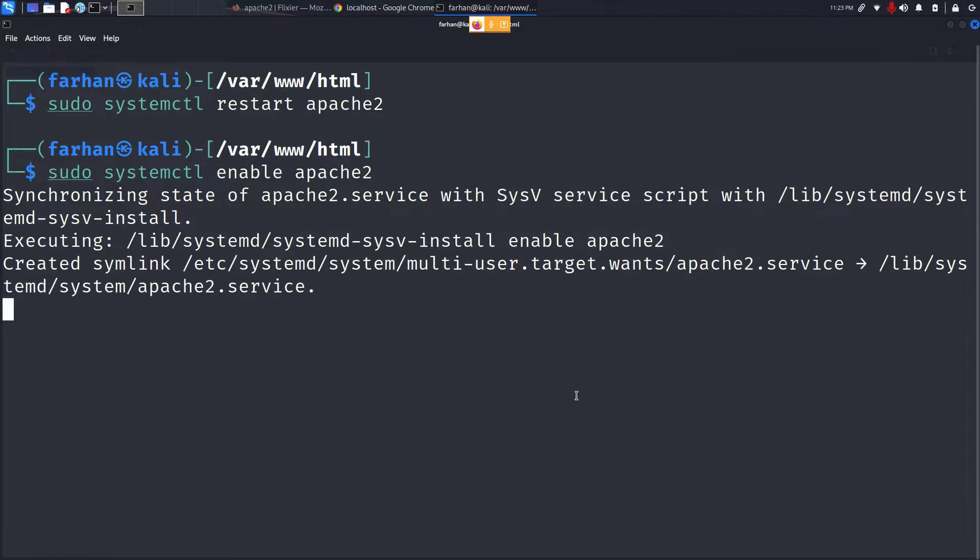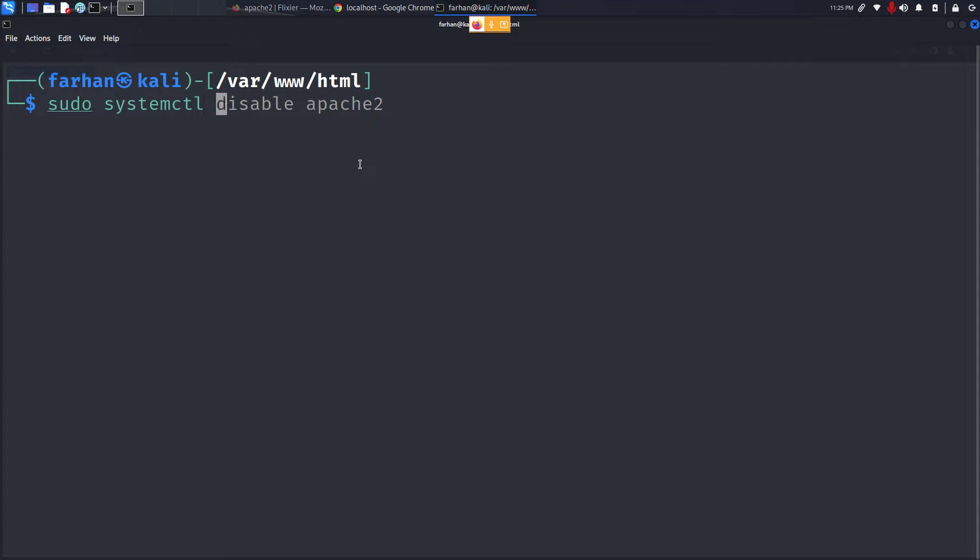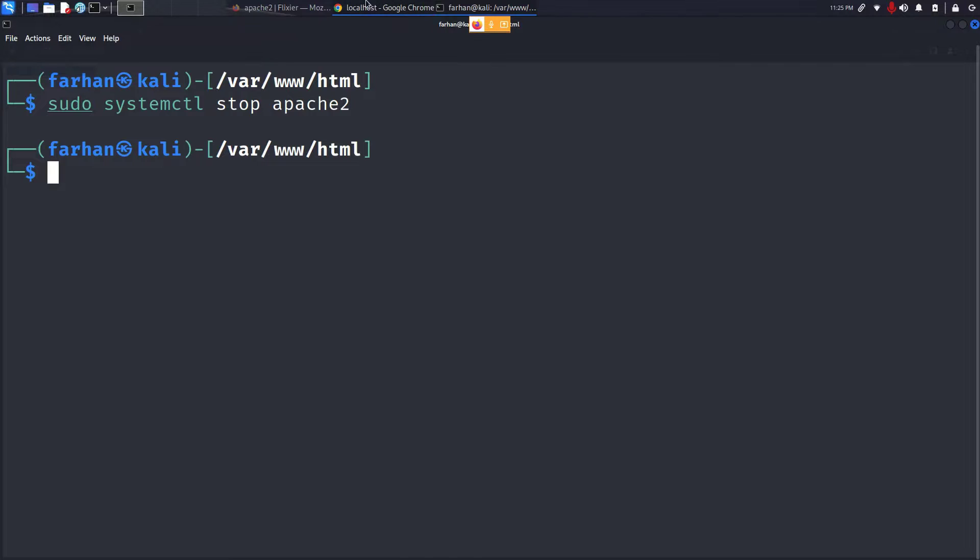If you want to stop the Apache2 web server, type in the command sudo systemctl stop apache2 and press enter.